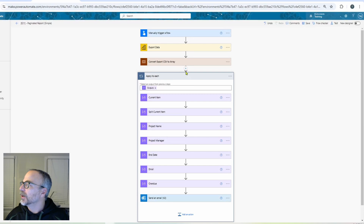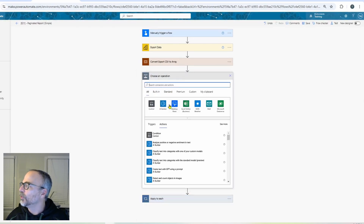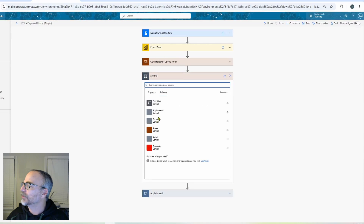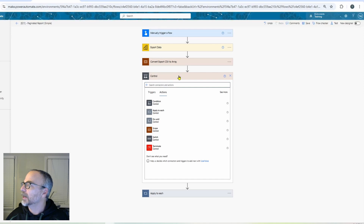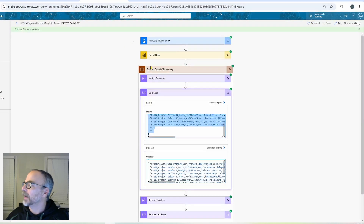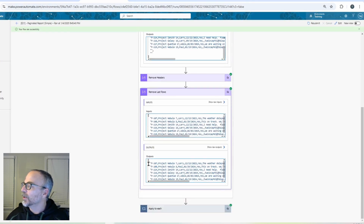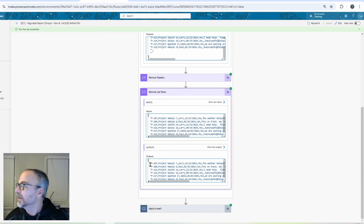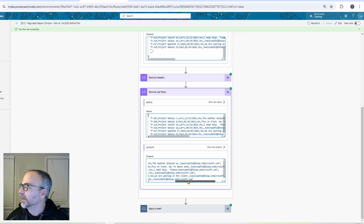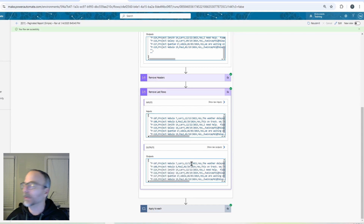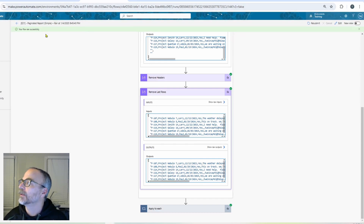For the final action I've got an Apply to Each, which is in the Control section. This loops through every record in the array. Jumping back to the output of the cleaned dataset — there are six records, and each record represents an email I want to send. Each record contains all the data elements for that respective email, including the email address at the end.